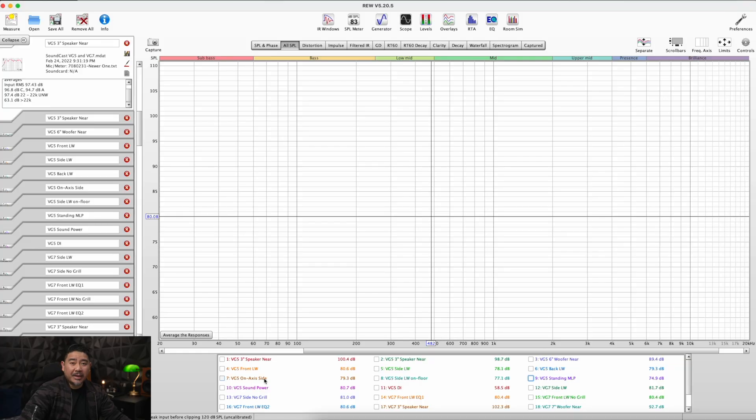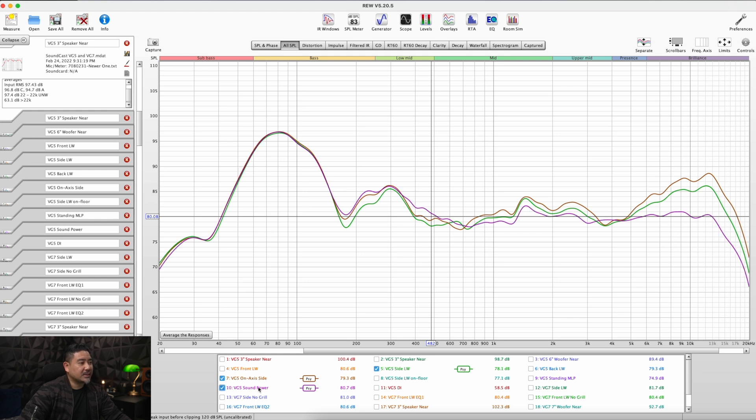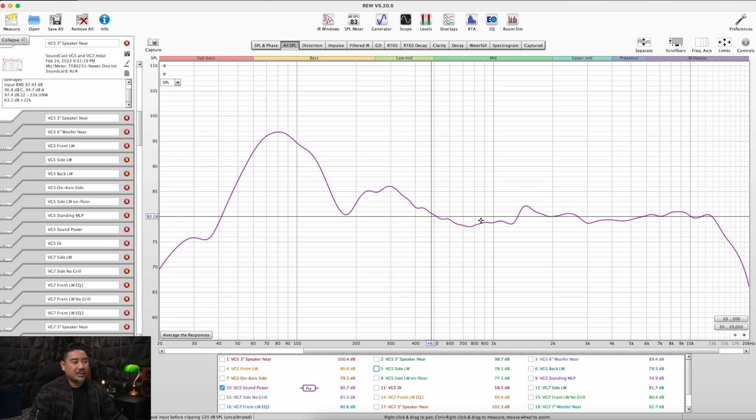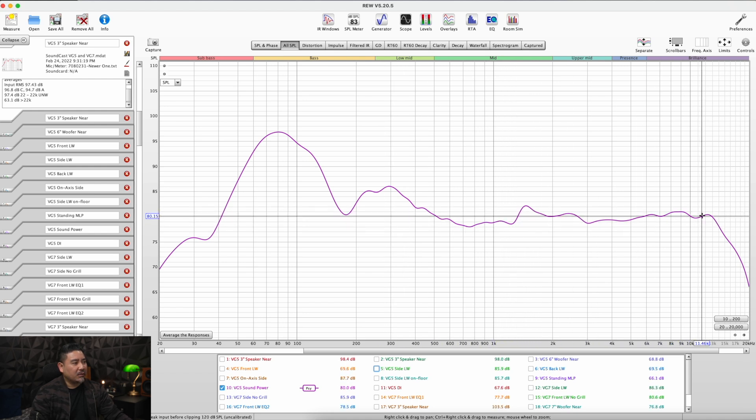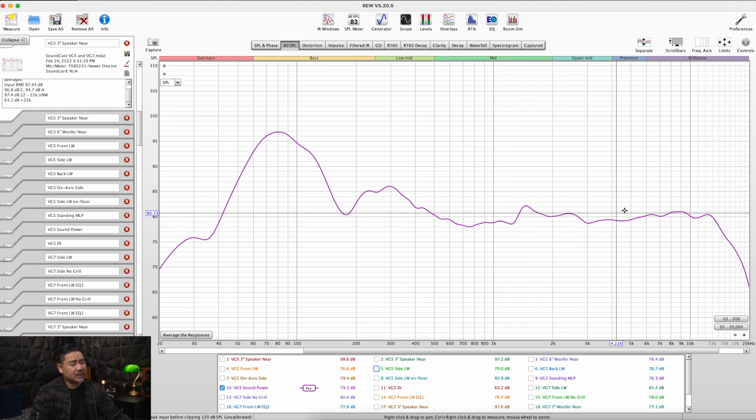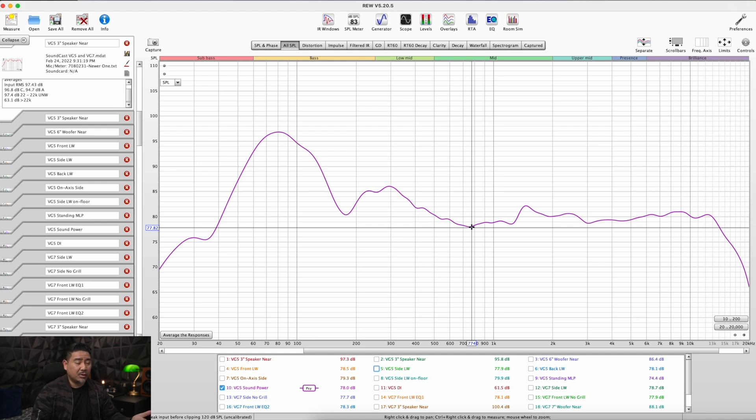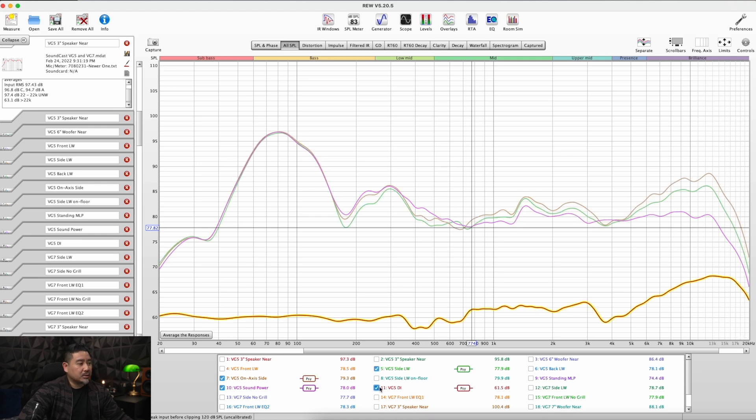So I have my ghetto spinorama data here on axis. Here's the listening window response. This is the sound power response. And let's take a look at that for a second by itself. So the sound power is what happens when you measure all around the speaker. And it looks to me that they've kind of optimized for that sound power response. Now that's not typically what you'd want to do with most loudspeakers, but because it's a Bluetooth speaker and you may not know where you're going to be relative to the speaker, you don't know where the speaker is going to be placed. Maybe this is not such a bad idea to optimize for the sound power.